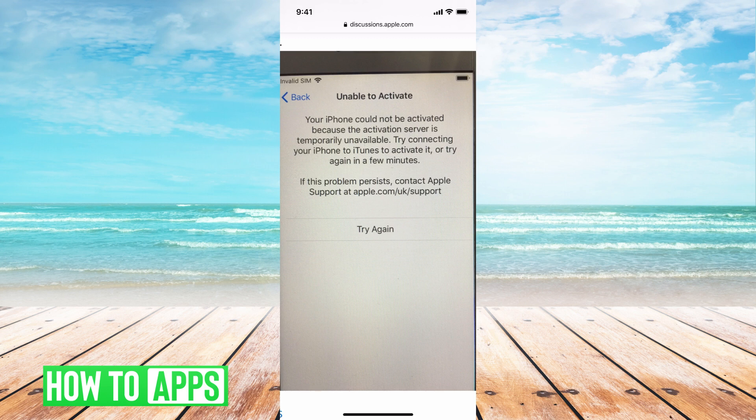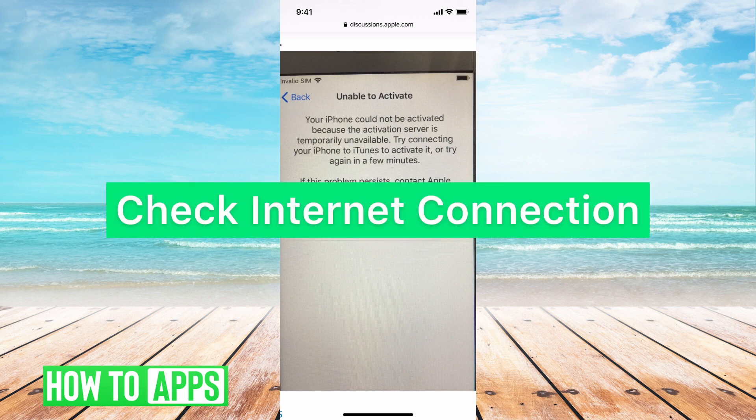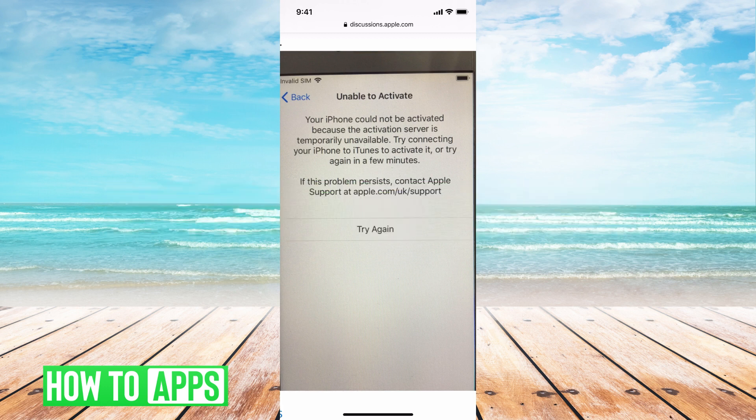The fourth option is that the internet isn't working — there's a connection error. Make sure you try a new internet connection so you can update it that way. You can't use your cellular data; you have to be connected to Wi-Fi.